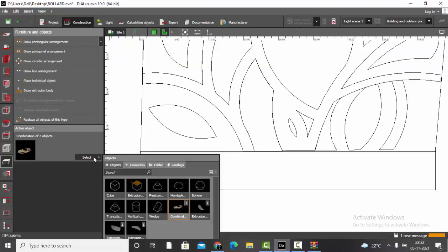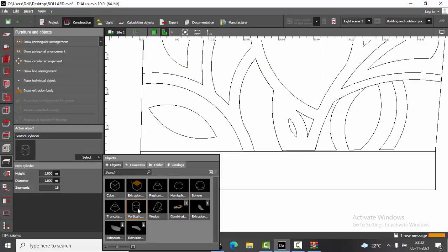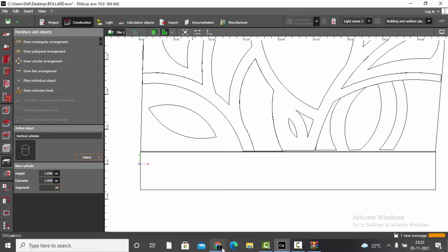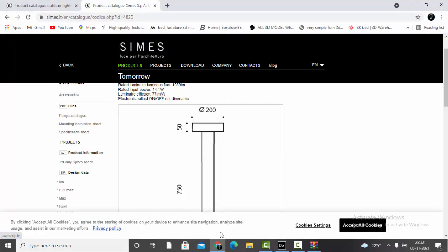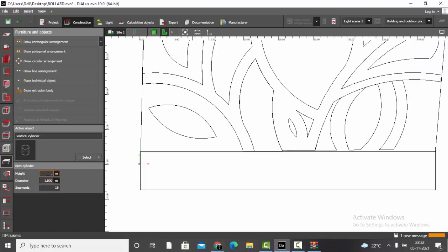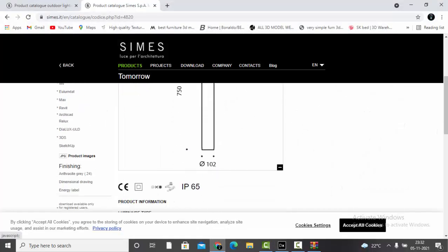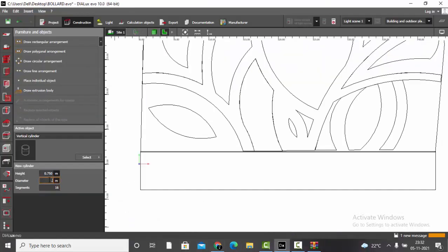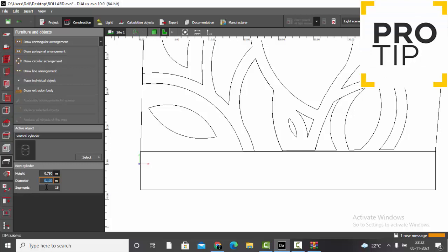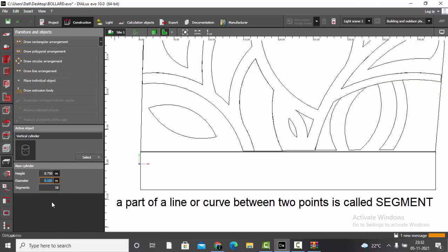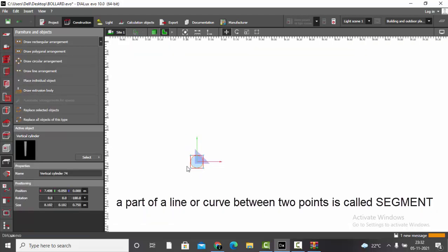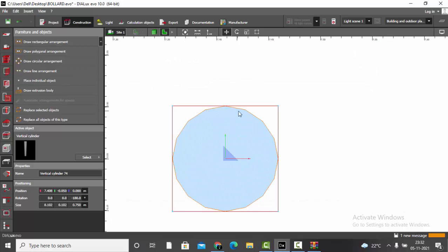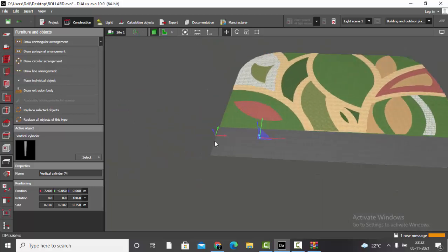The height is 750 mm (0.75 m) and the diameter is 102 mm (0.102 m). Now here is a pro tip about segments. The default segment count is 16 — if you place the object and zoom in, you can see the edges clearly and the surface is not very smooth.